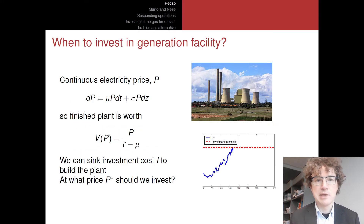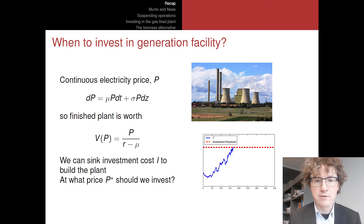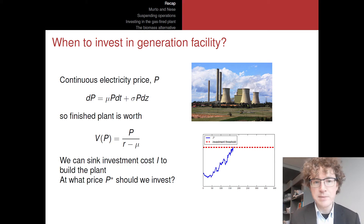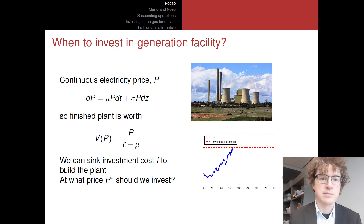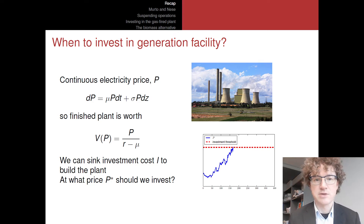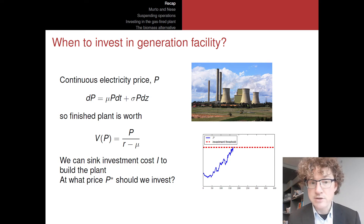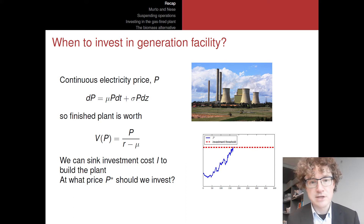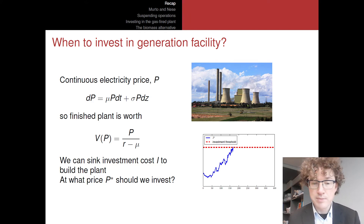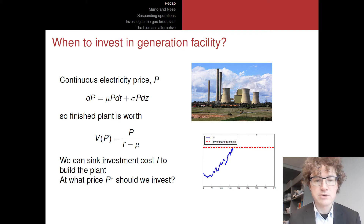Last week we looked at the question of when to invest in some generation facility that creates a stream of profits — a cash flow p — which satisfies a geometric Brownian motion: dp equals some drift mu times p dt, plus a stochastic element sigma times p dz. Once the plant is finished, it is worth V of p, which depends on the current price level — specifically, it equals p divided by (r minus mu), the growing perpetuity value.